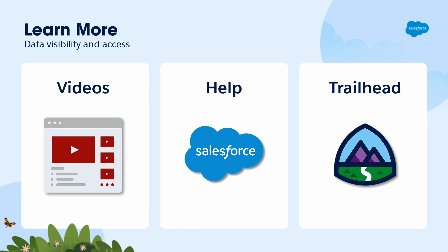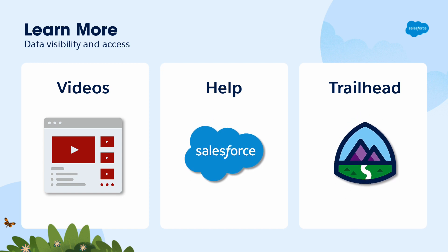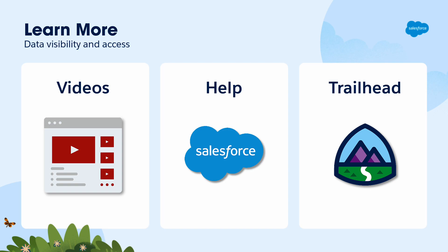Up next, we'll dive into org-wide defaults. You can search for these topics in Salesforce Help or come join us on the trail at trailhead.salesforce.com. For more information, visit www.salesforce.com.